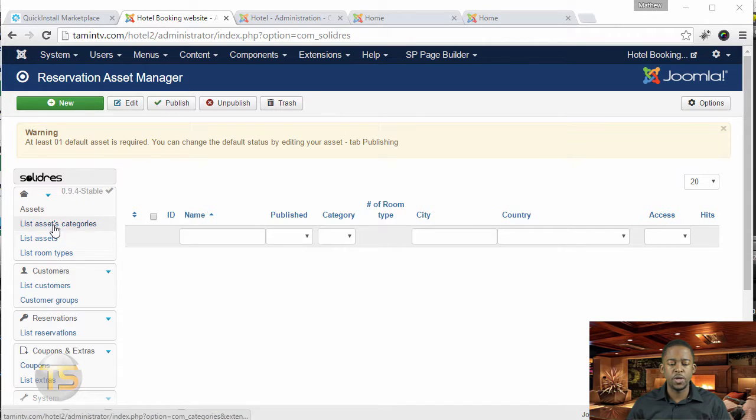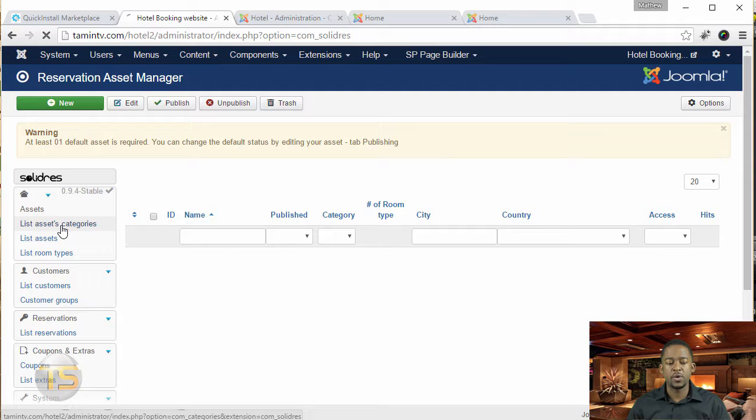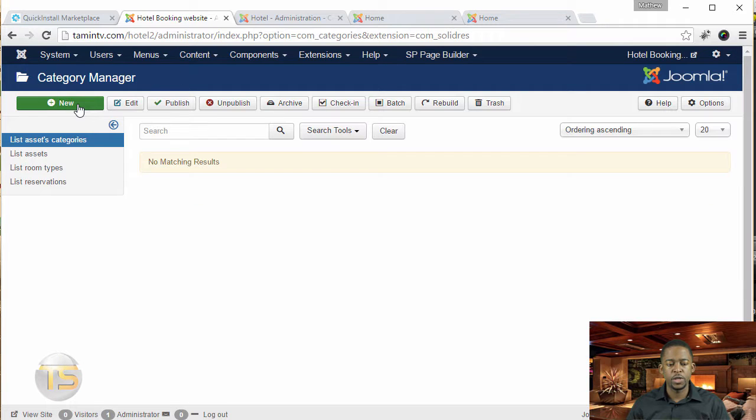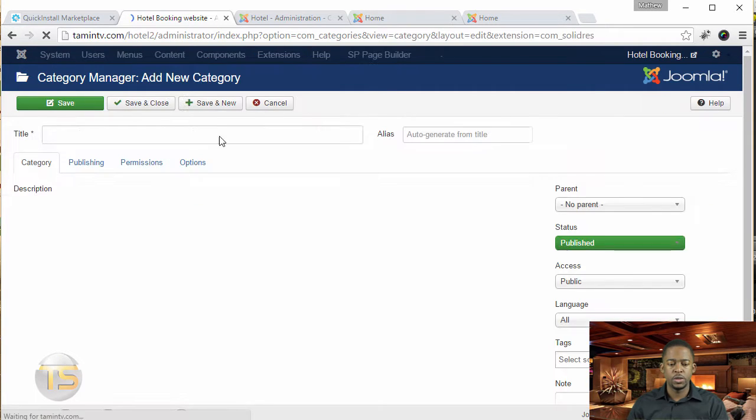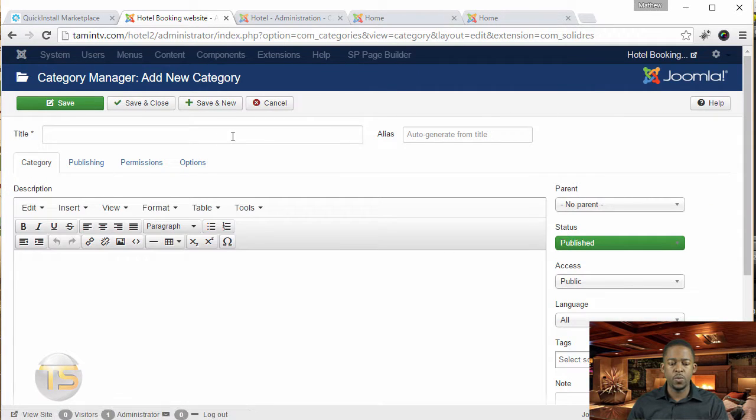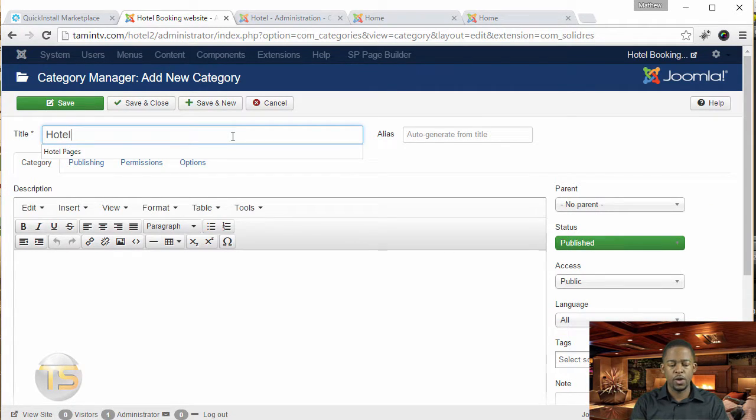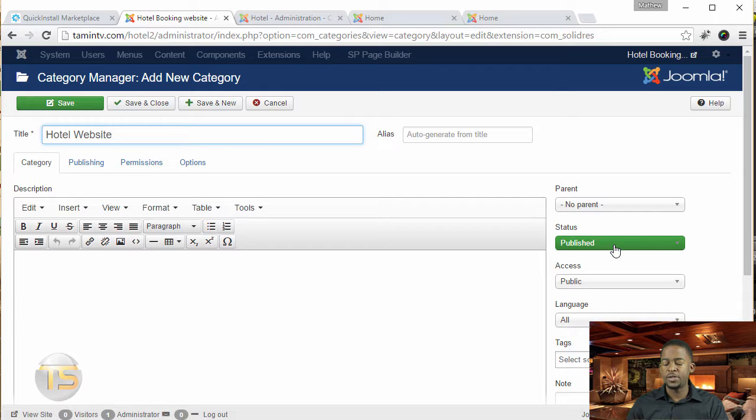So the first thing that you want to do is go to where it says list assets category and click on new. From here we're just going to type in hotel website.